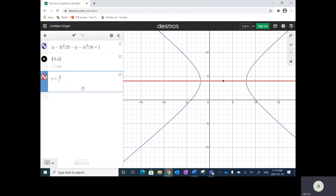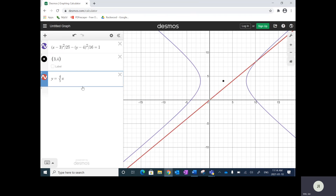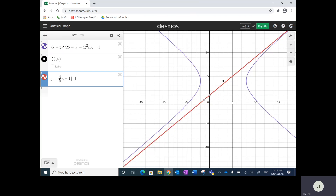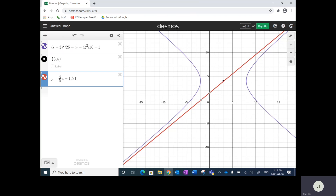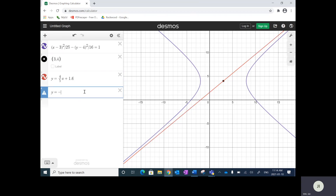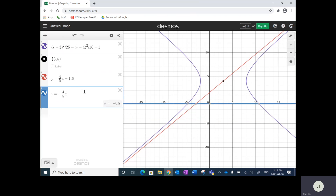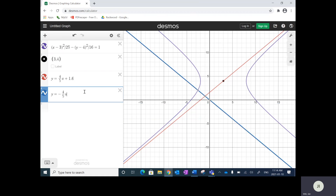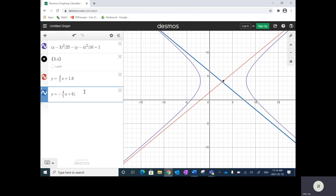So y equals four over five x — that looks pretty good. This red line here is the asymptote, and likewise y equals negative four over five x was the slope of the other asymptote — I'm going to shift this one to about 6.4.